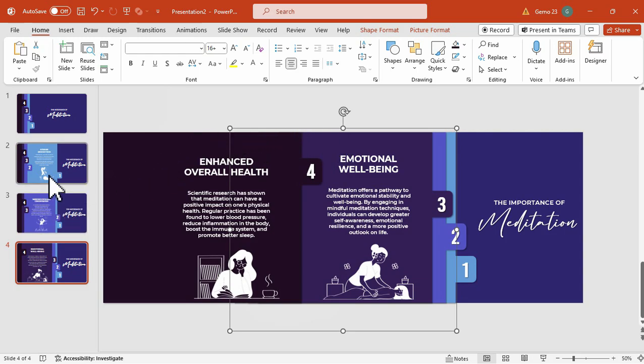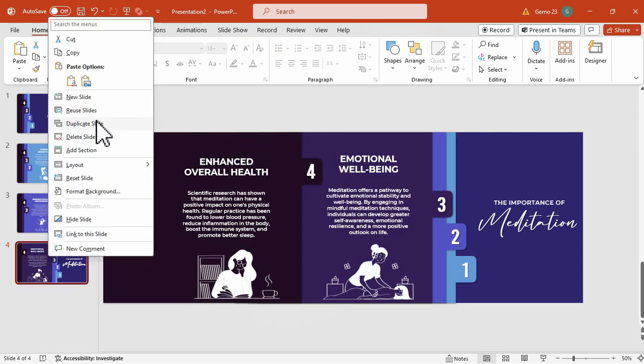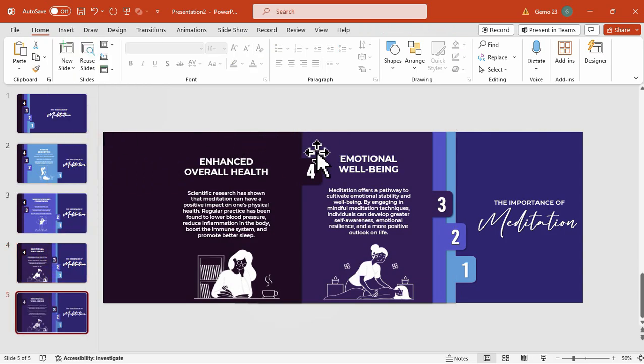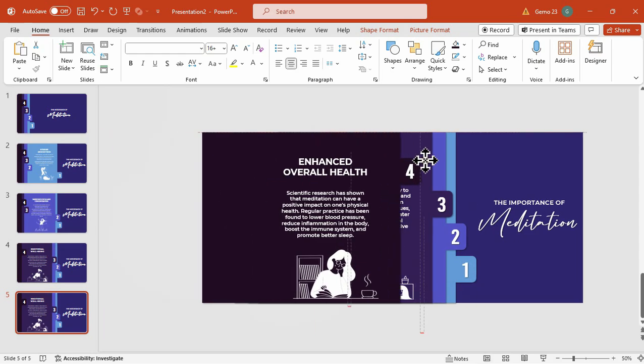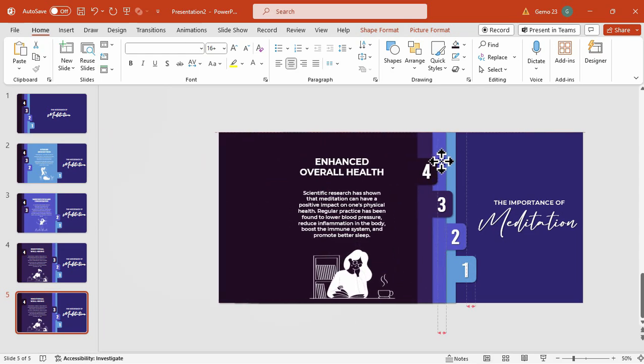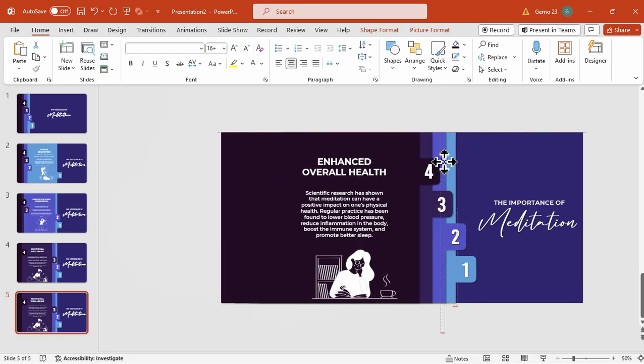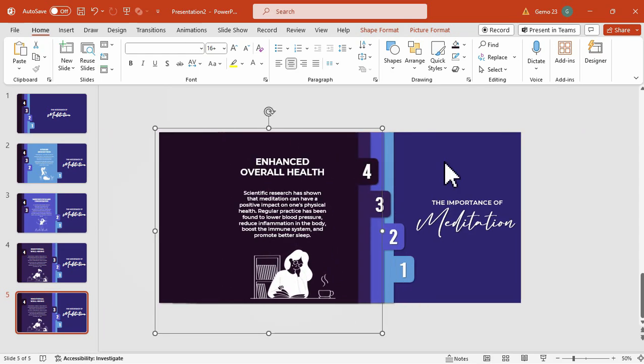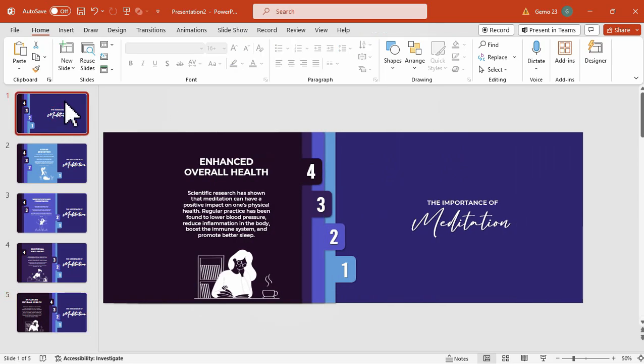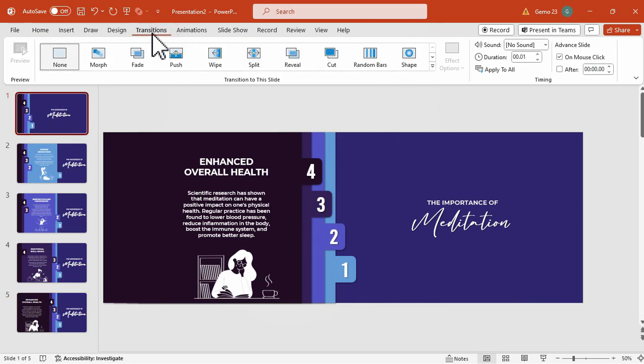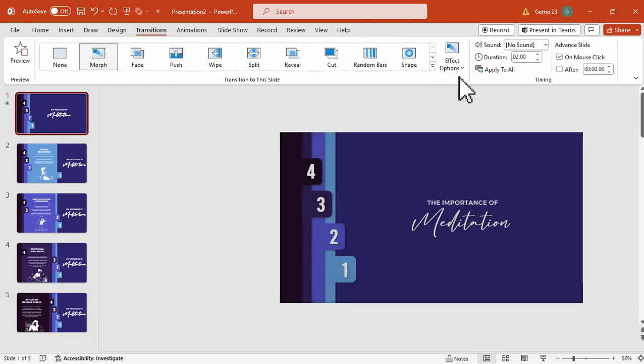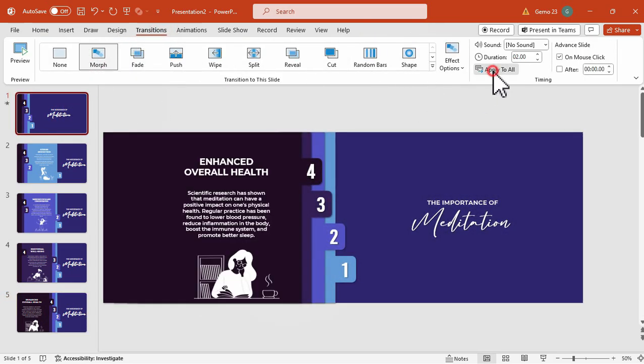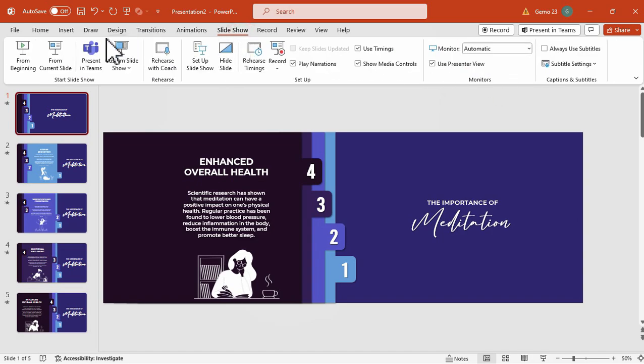Perfect. Now, for the group number four, and that is so good. Now, we're going to add the morph transition and apply it to all slides.